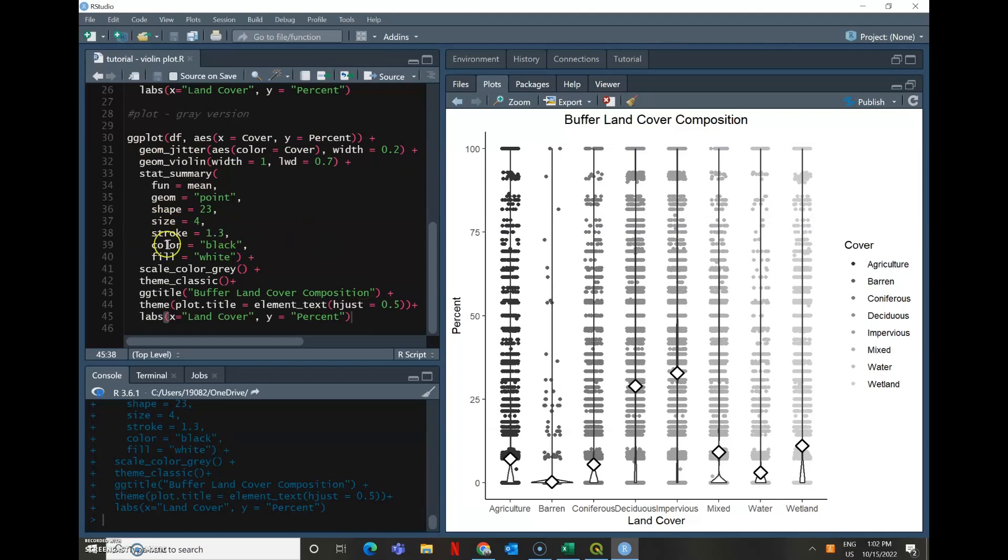I kept it as a diamond, but again, now I don't want it to have a red fill. I gave it a white fill so that way it'll have a contrast against the darker points in the background with a black outline.